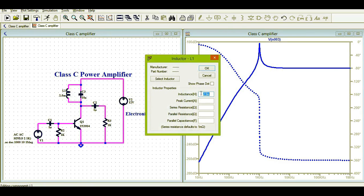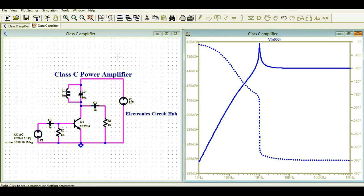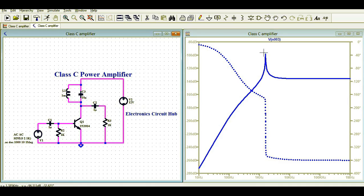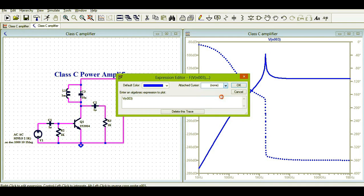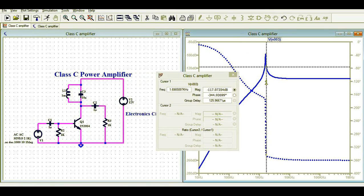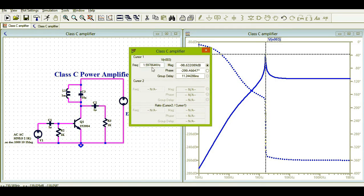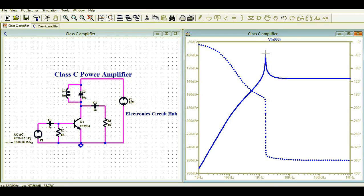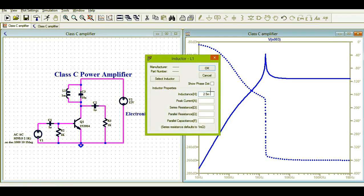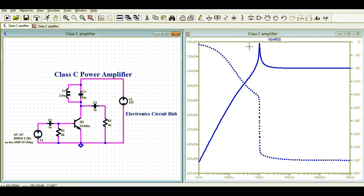By playing with the L and C values — for example, changing from 2.5 millihenry to 1 millihenry — you can see the resonance shifts. Earlier it was 1 kHz; now the resonance frequency is approximately 1.596 kHz. Apart from the resonance shift, the gain also changes: with 1 millihenry the gain is 98, whereas with 2.5 millihenry the gain is around 101.7. So changing the inductor value affects both resonance frequency and amplifier gain.